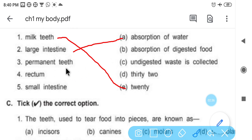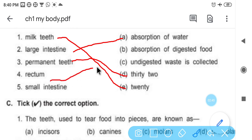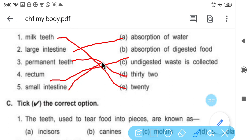Permanent teeth — how many permanent teeth? 32. Rectum — what happens in the rectum? Undigested waste is collected. The food that is not digested collects there. Small intestine — absorption of digested food takes place in the small intestine.